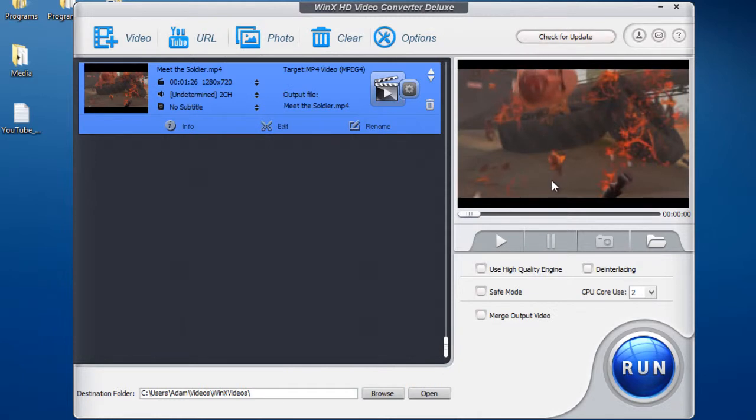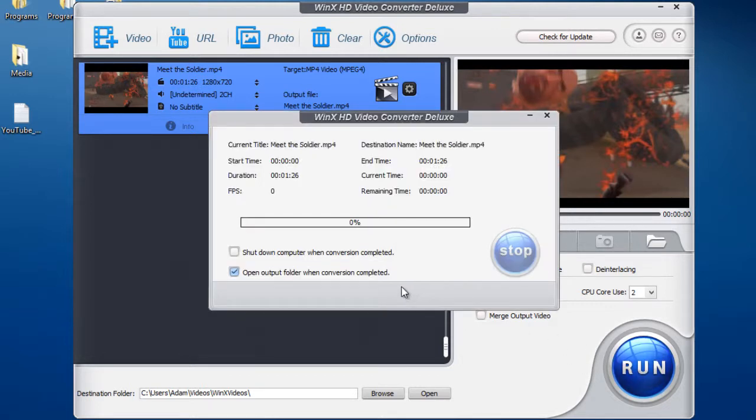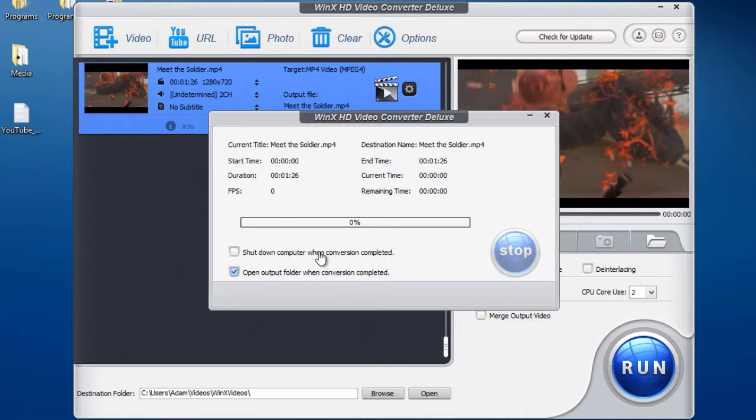So after you've gone through all these features, you can then use the extremely fast video conversion. Simply press run, and then it will bring up these options. You can either open the output folder when the conversion completes, or you can shut down the video when the conversion completes. And after it's done, it will bring up the folder. So I'll be back after the video conversion has done.